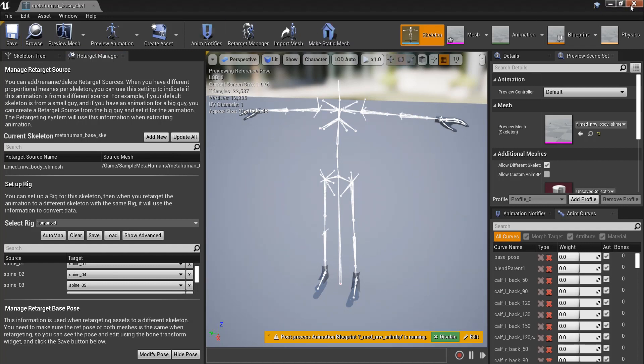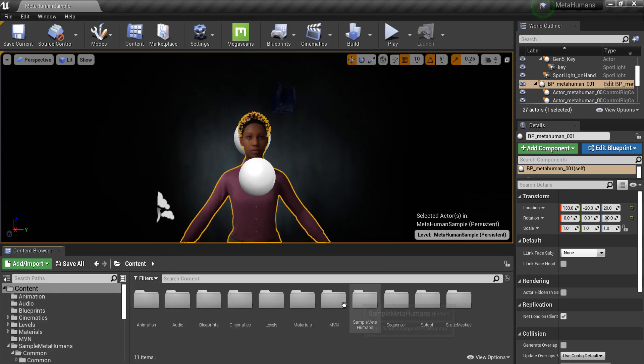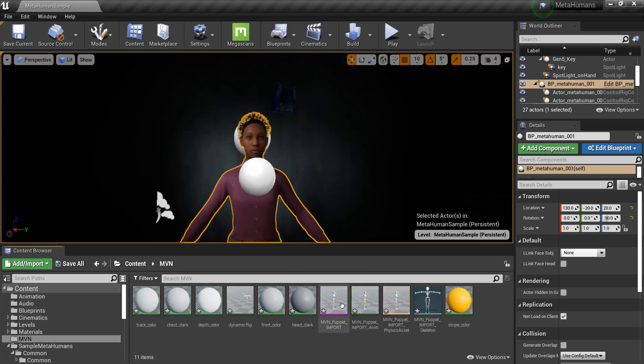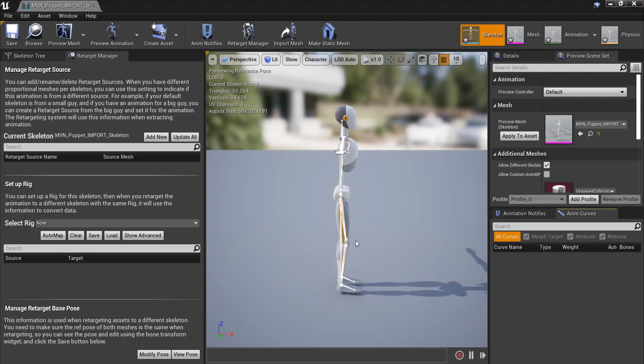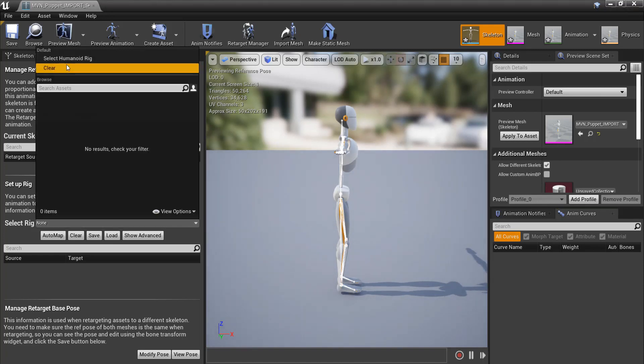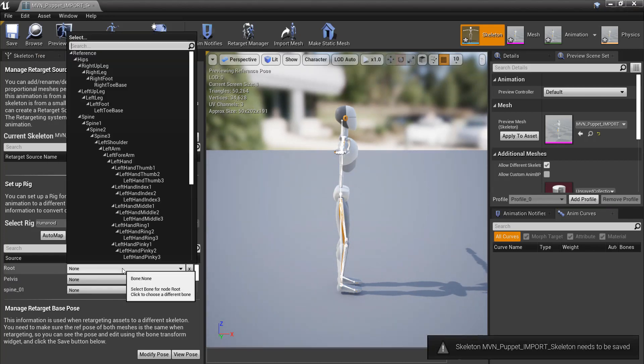We now need to repeat this process for the MVN Puppet Import Skeleton. Again, change Select Rig to Humanoid. Then, set the correct bones for retargeting.